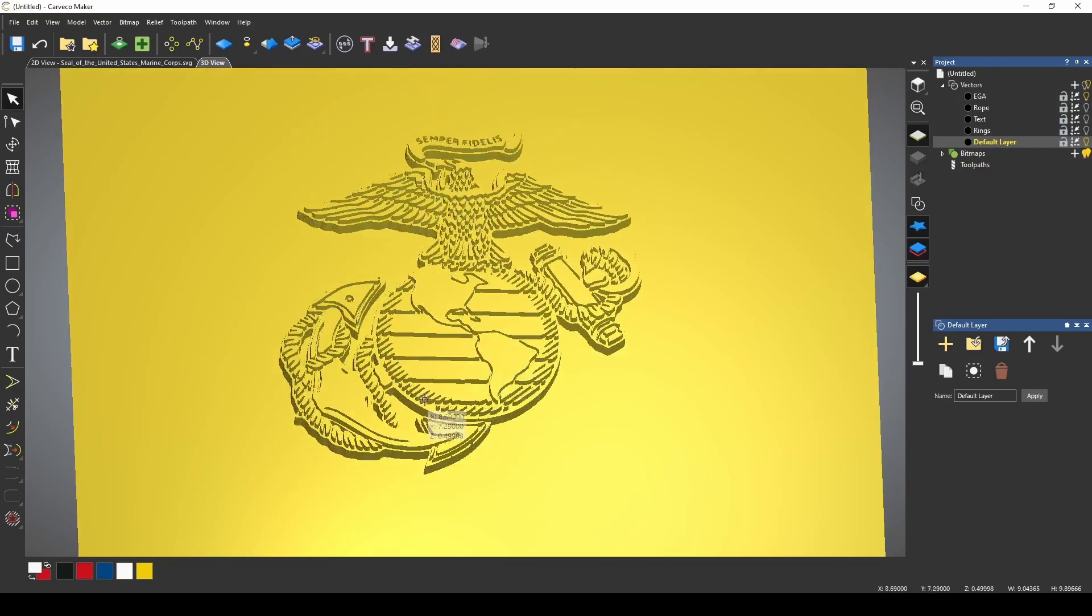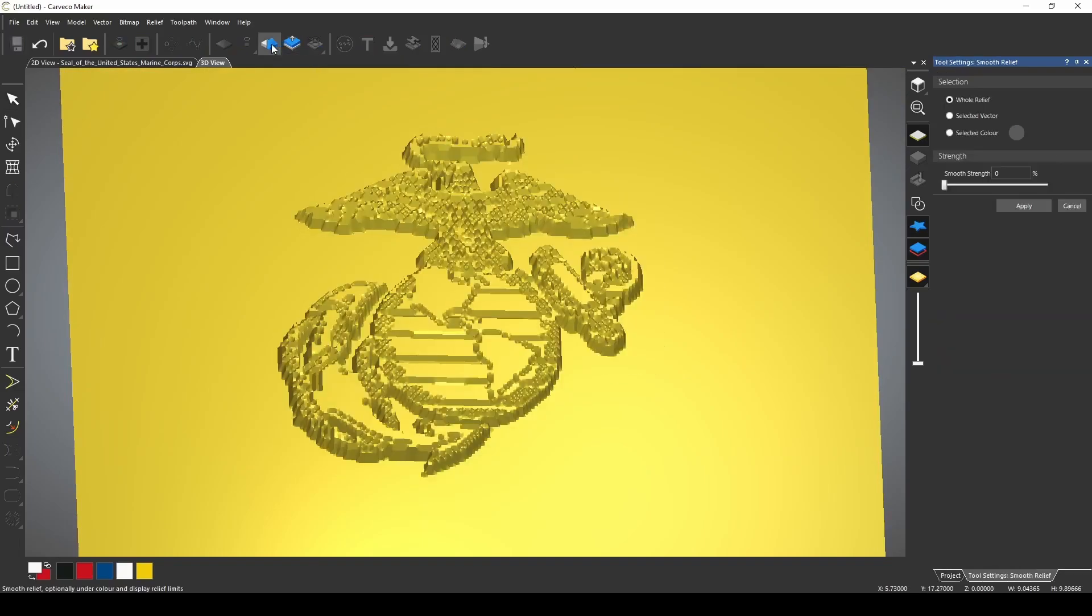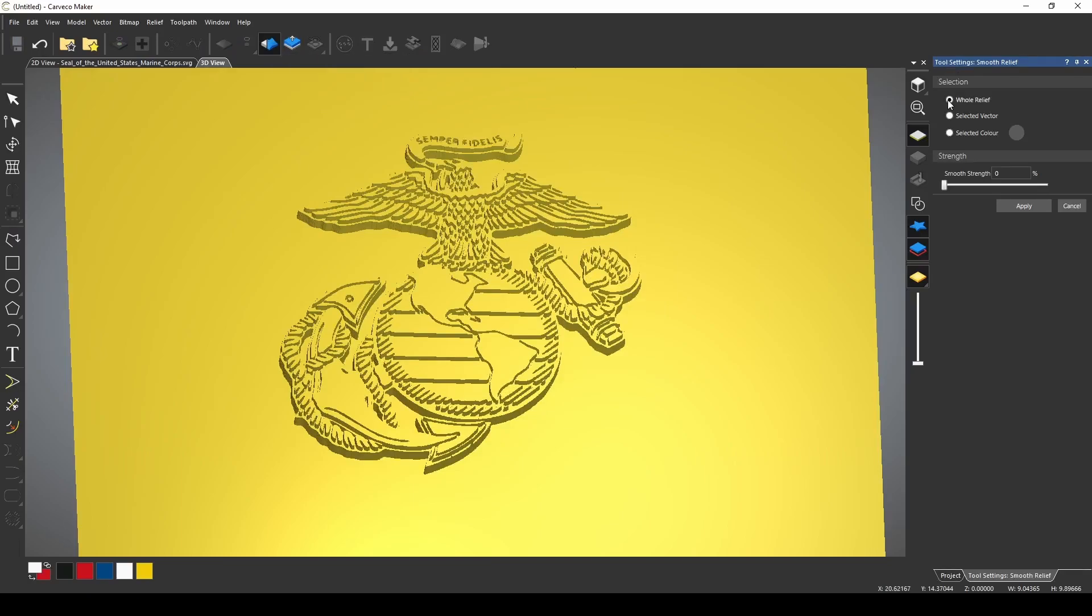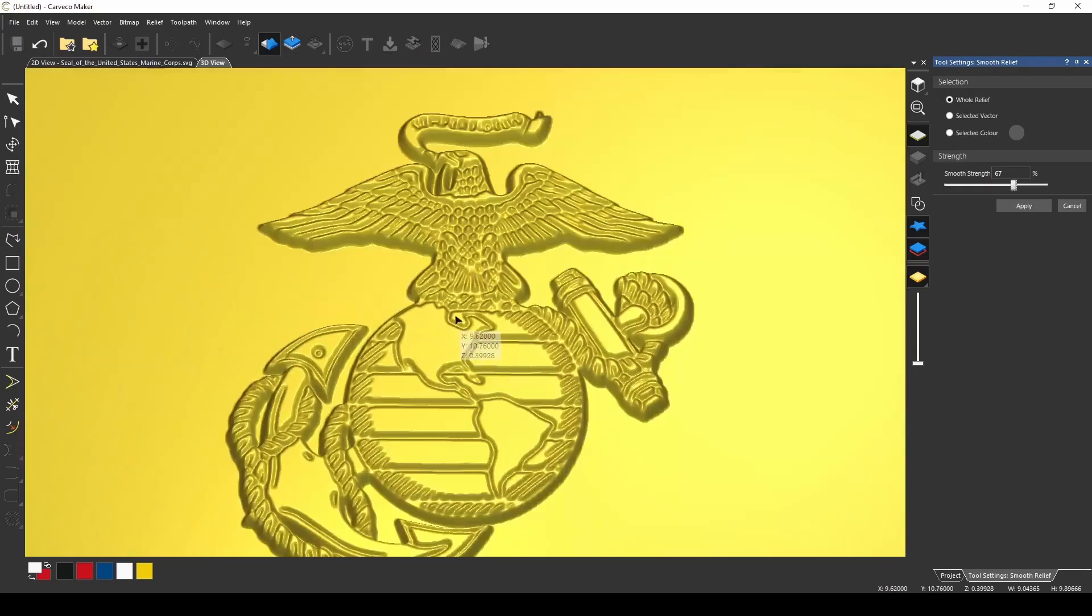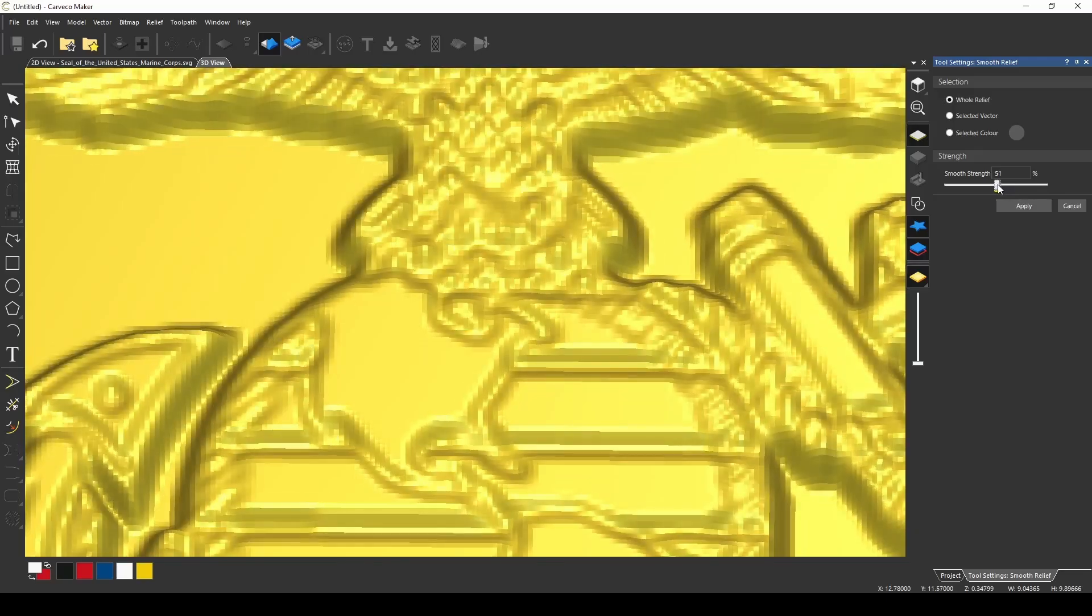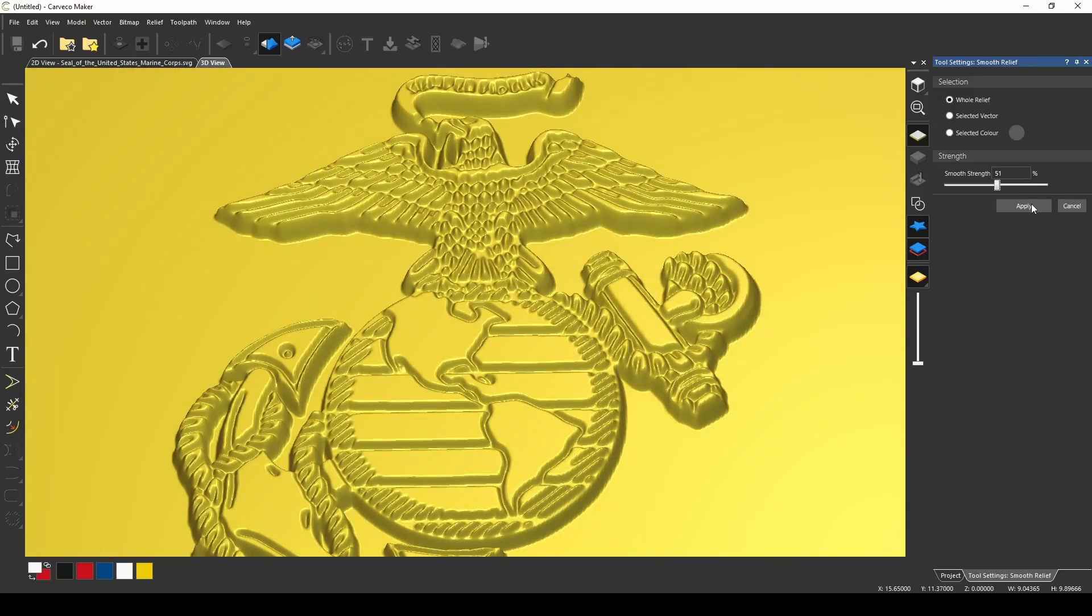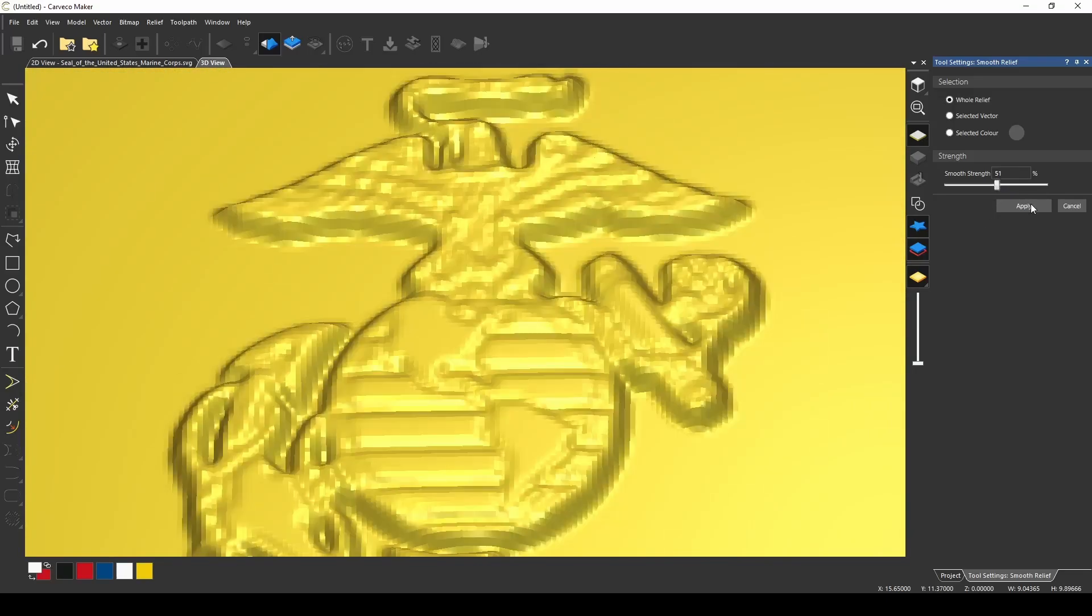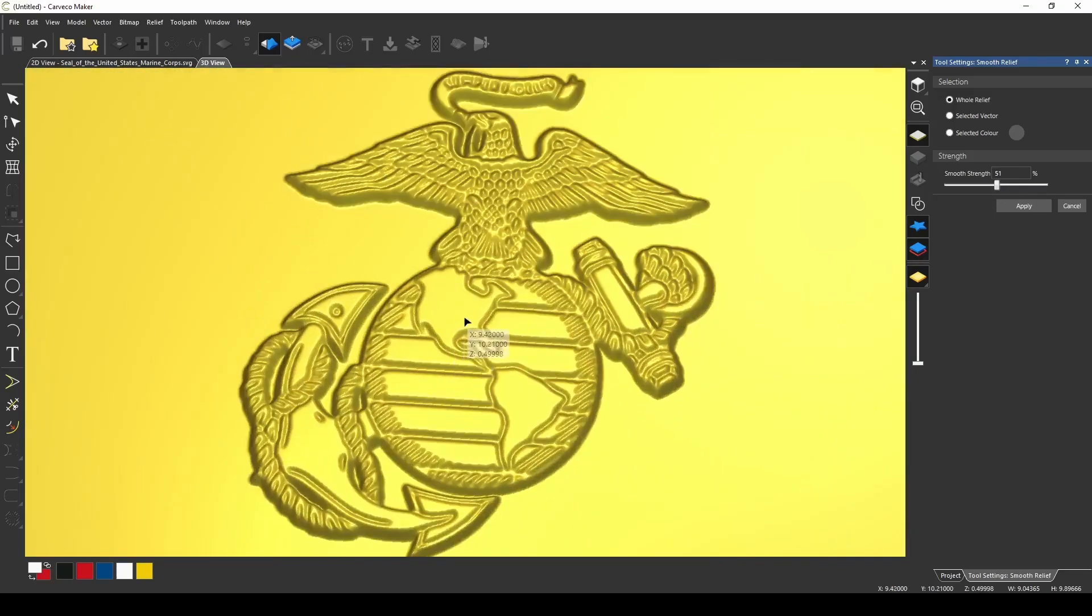Now to smooth this over so it's not all sharp, we're going to use our smooth relief tool, and we're going to go ahead and use the whole relief. And this is looking pretty good. It may have went a little too much, back off of that some. All right, we press apply, and now we have our centerpiece for our EGA.